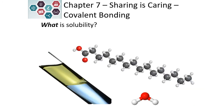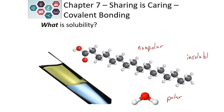An example would be oil and water. Oil contains long chains of carbon-hydrogen bonds, making it a nonpolar molecule. Water is polar because oxygen and hydrogen are different. They are unlike, so they are insoluble. You may have experience with this: if you have ever tried to mix oil and water, the oil sits on top and the water stays on the bottom.